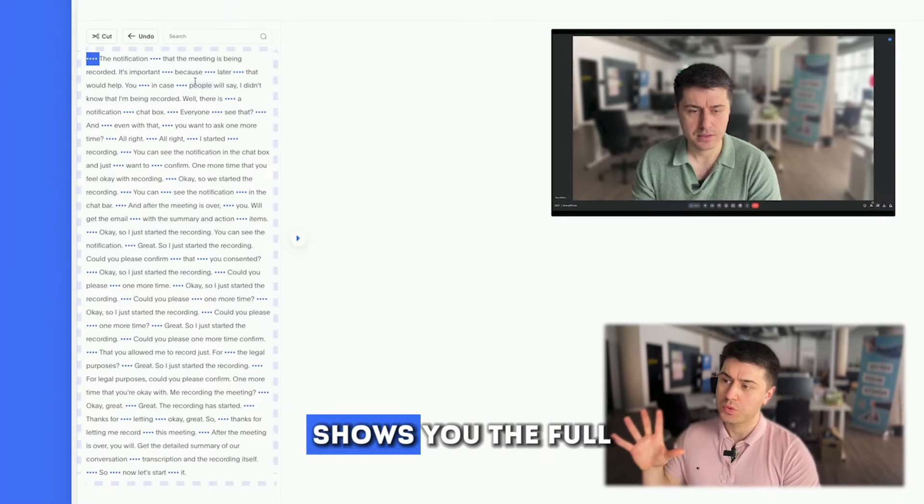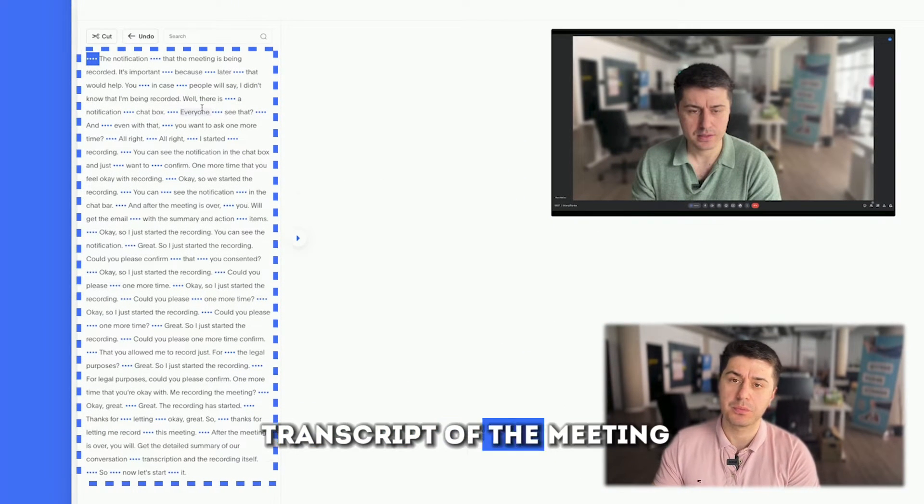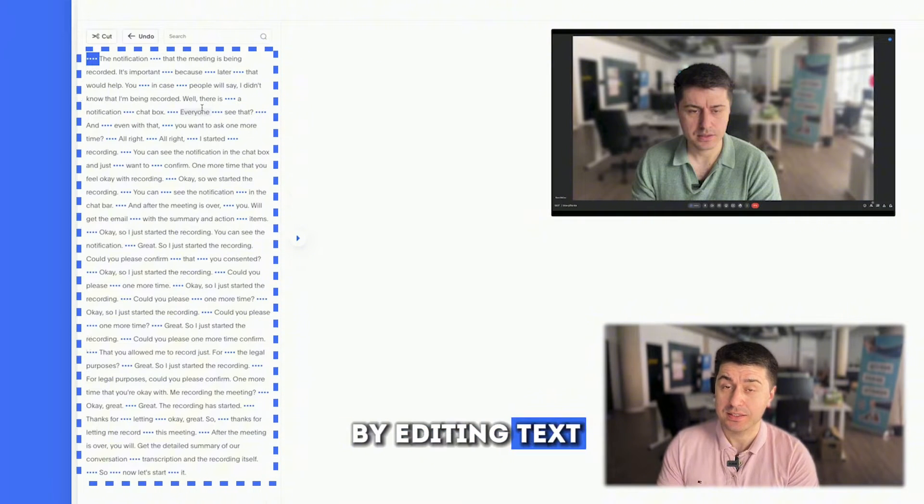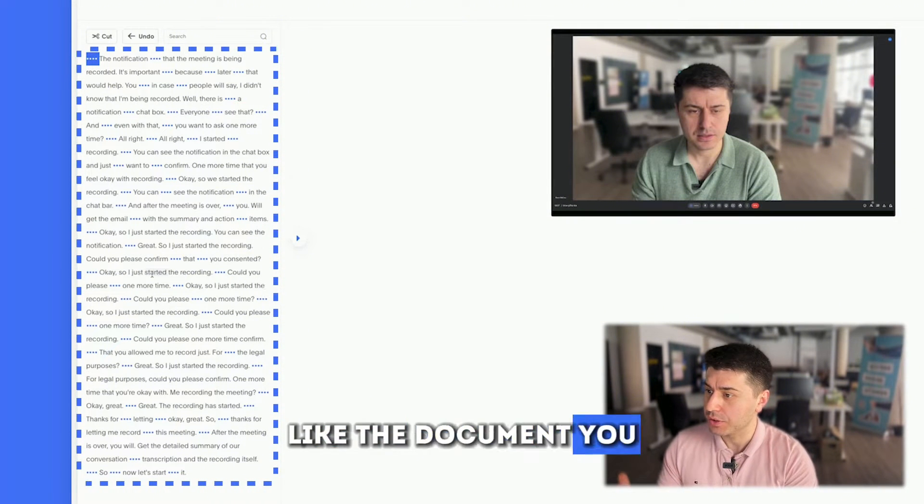Here, Blue Dot shows you the full transcript of the meeting and allows you to edit your video just by editing text, like a document.